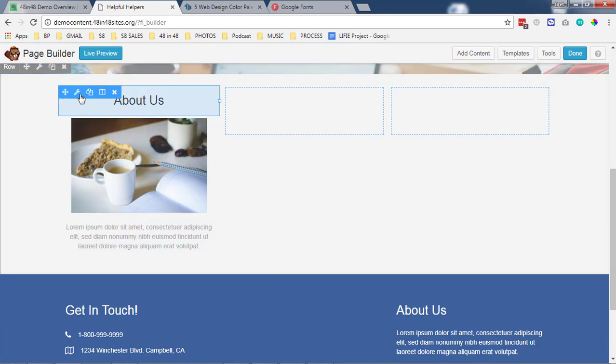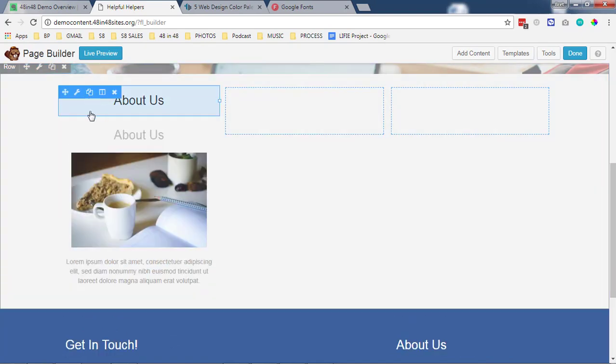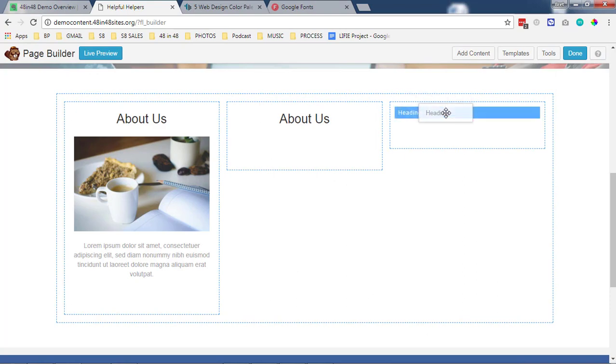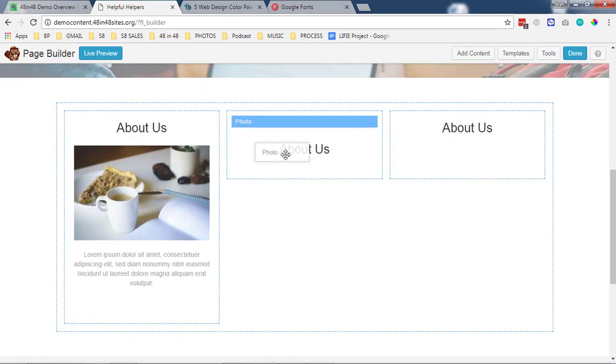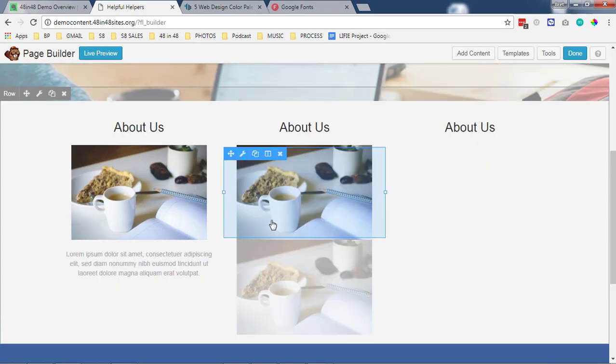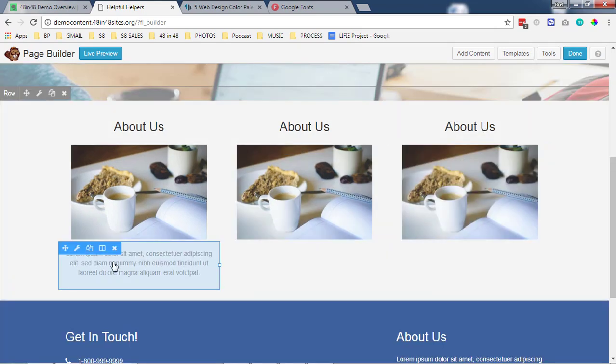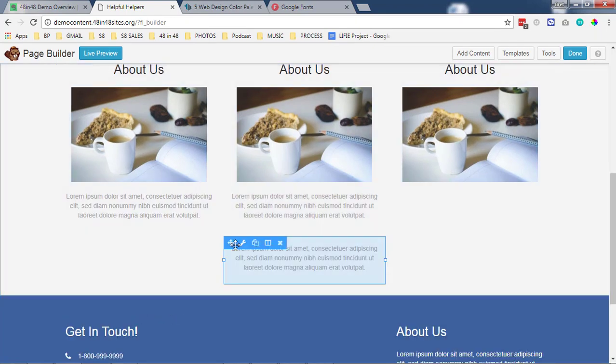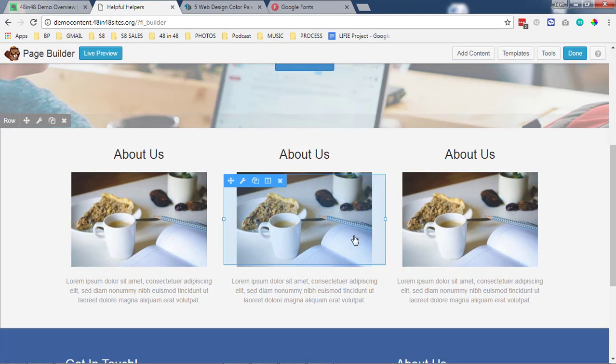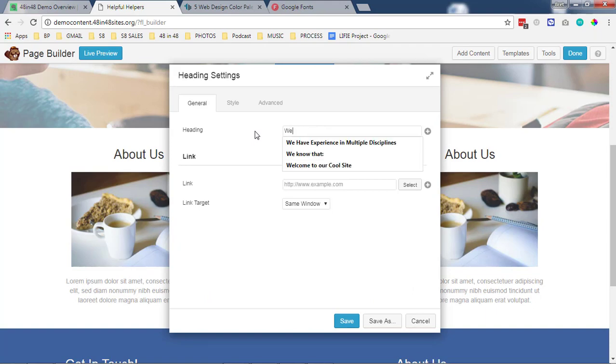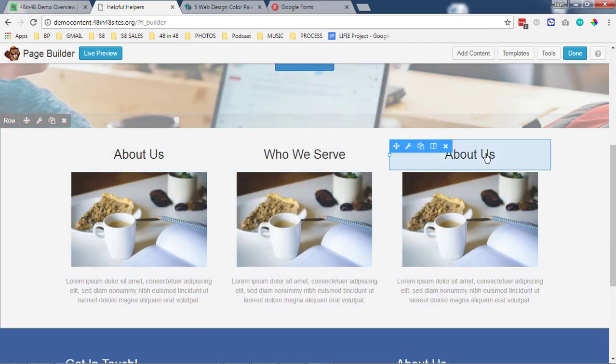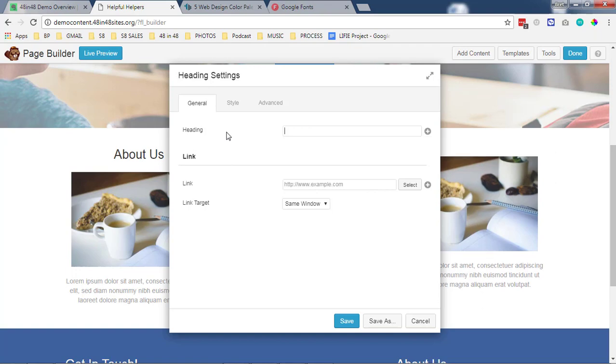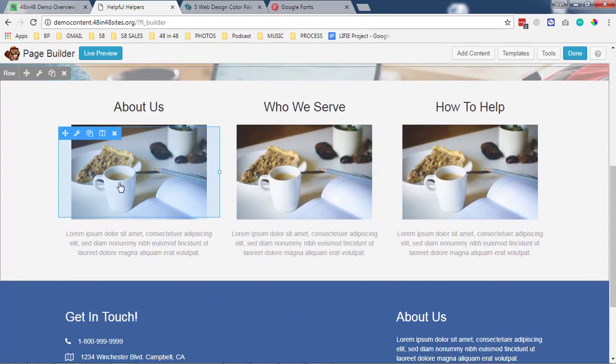You can style this and clean this up as needed. But what I would do here is probably just copy my header. Drag it over to here. Go ahead and copy it one more time. Drag it over to here. Same thing with my image module. And my text. And then there I've got it. So then maybe this one is who we serve. Who we serve. And then this one is something about how to help. We can take people to a donate page.